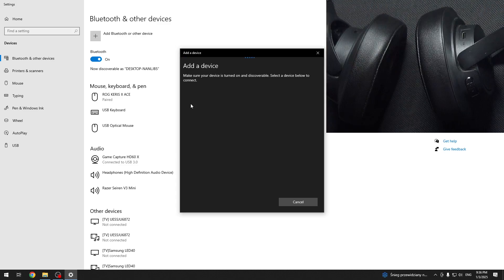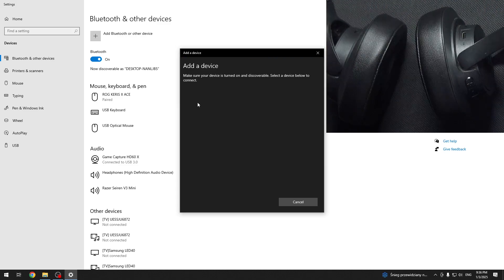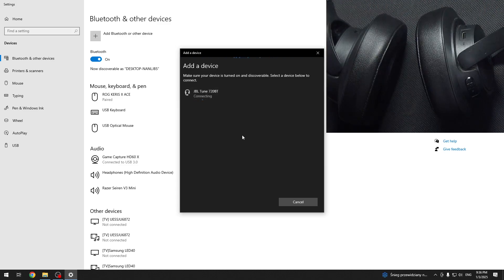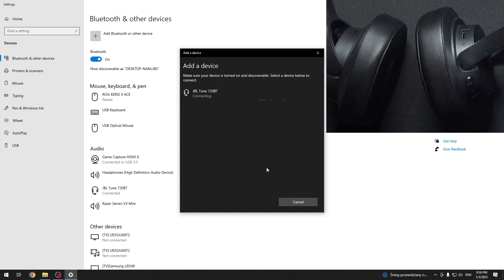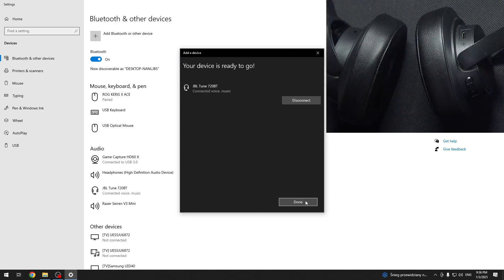Now we should see it in the device list, so click on it and then click done.